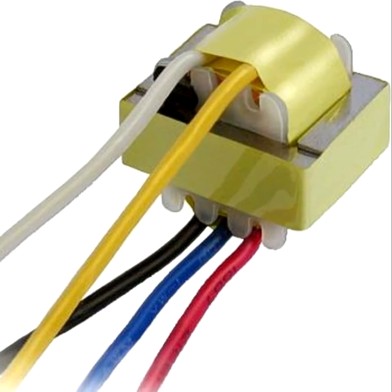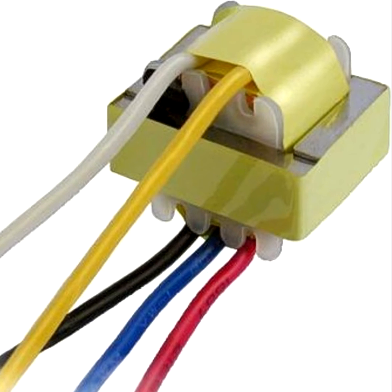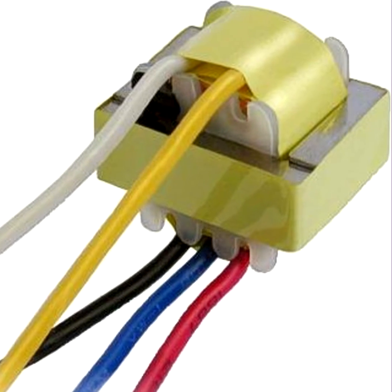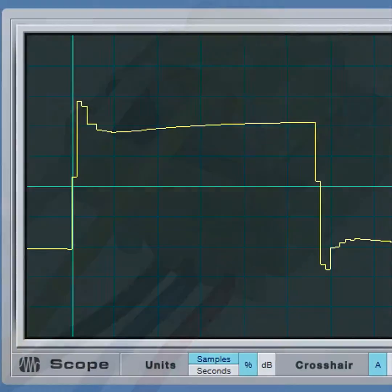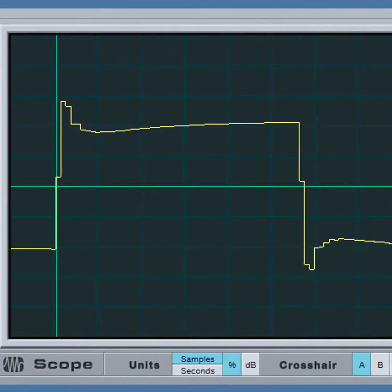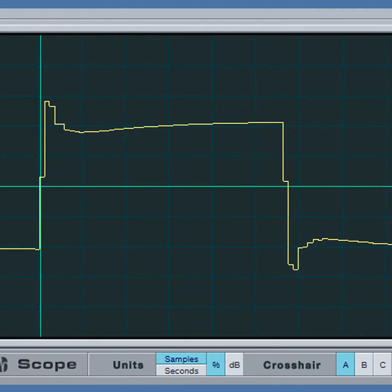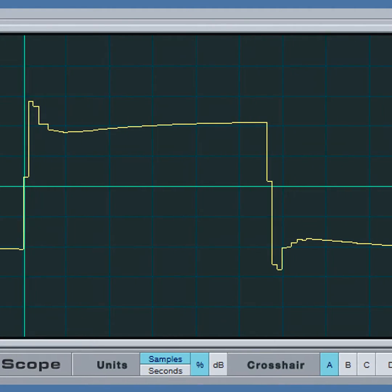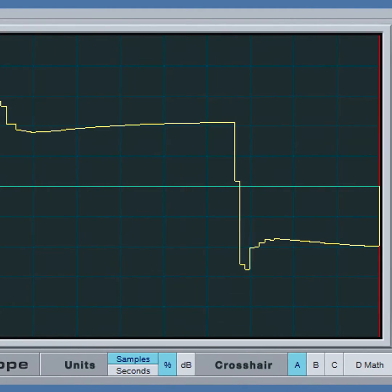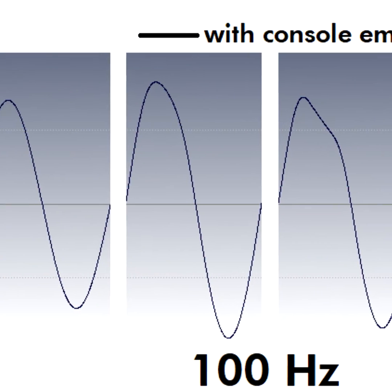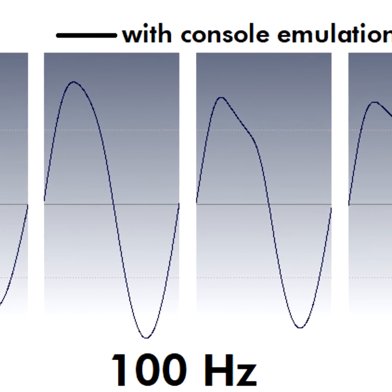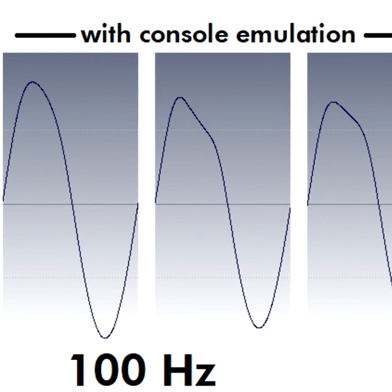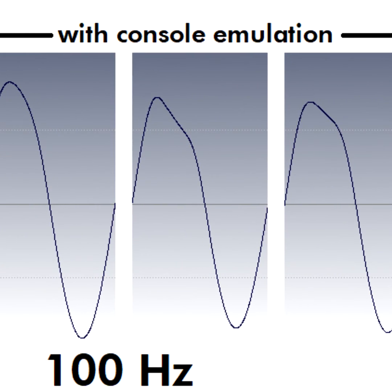Also, many classic consoles had audio input and output transformers. The inductors in these could produce mid-range ringing, which created a subjectively warmer sound. There could also be more distortion in the bass range, which added some beef to bass and kick drums.